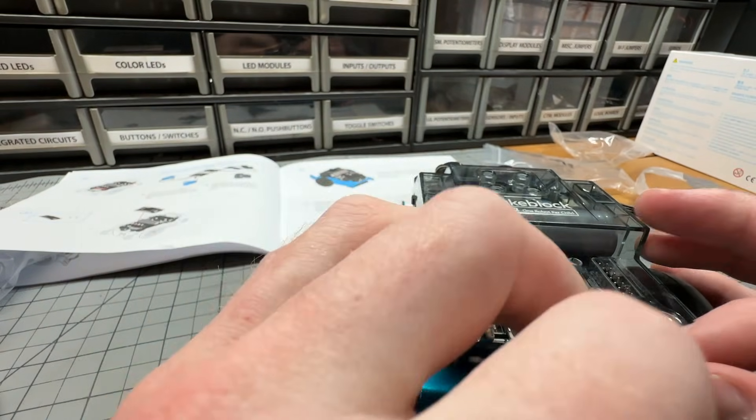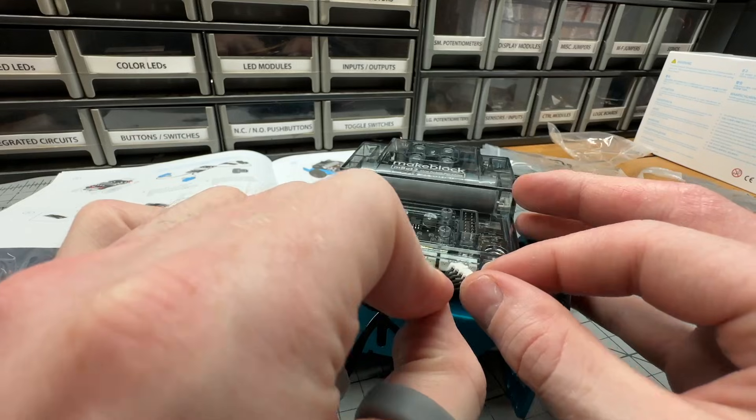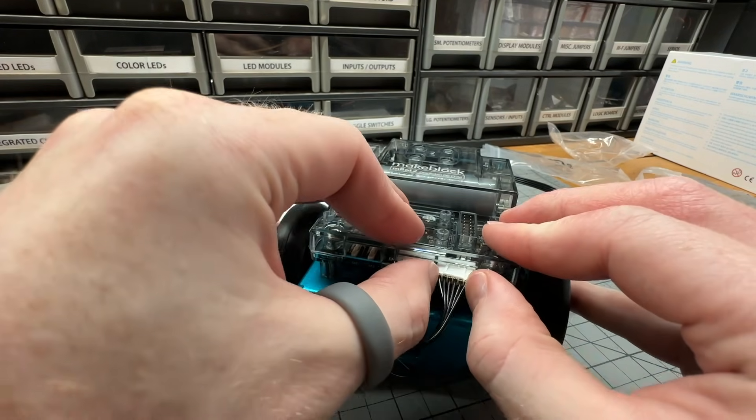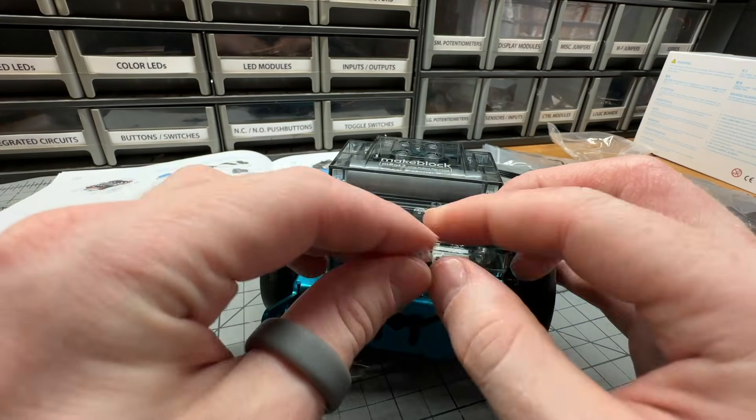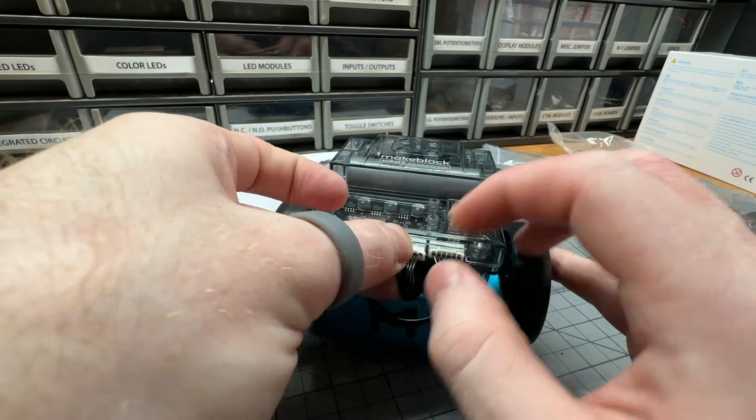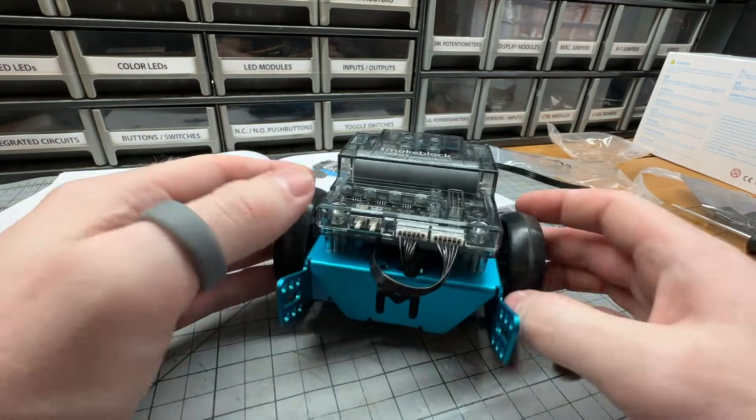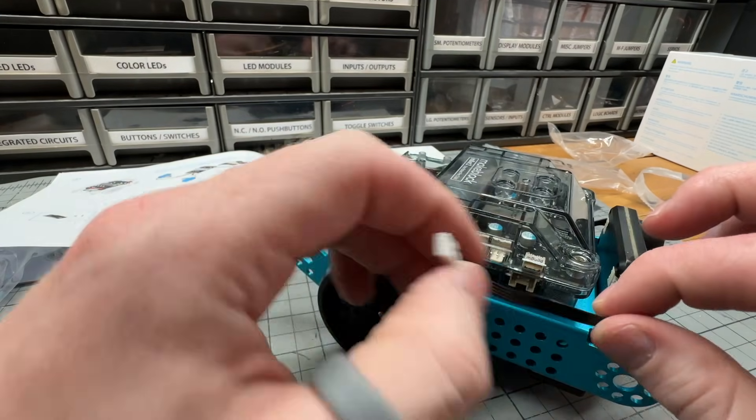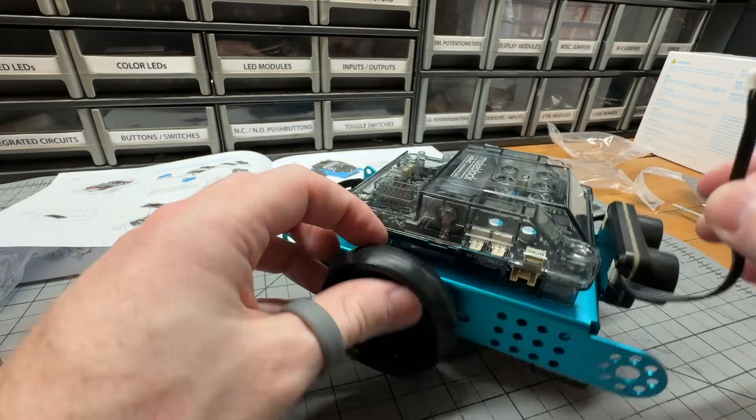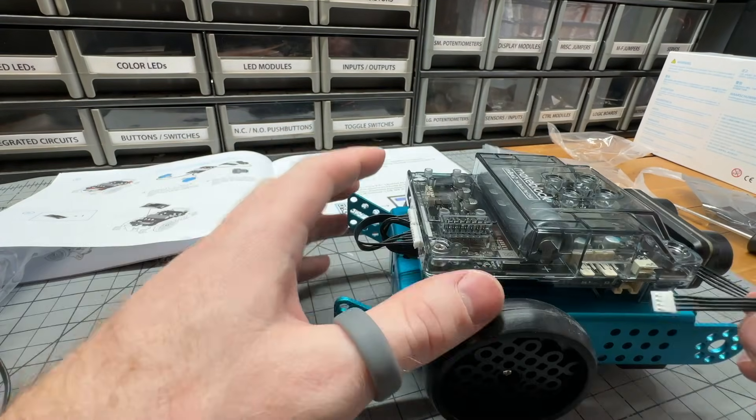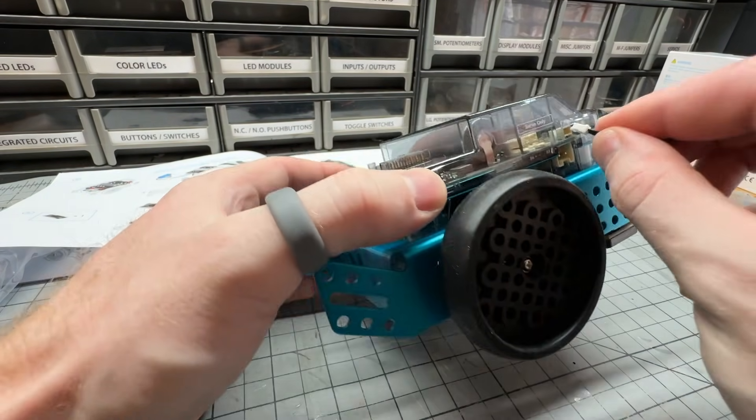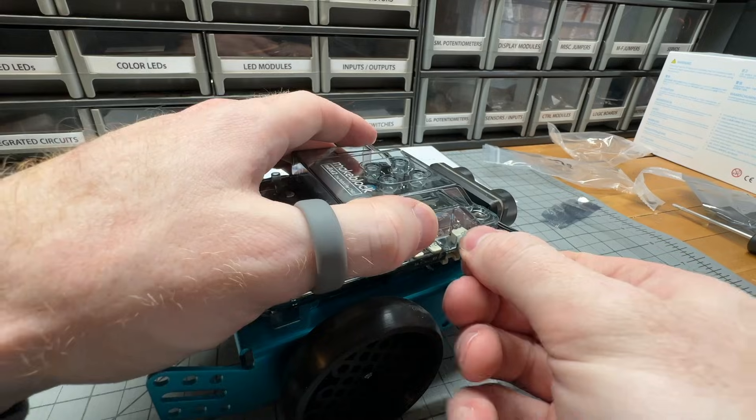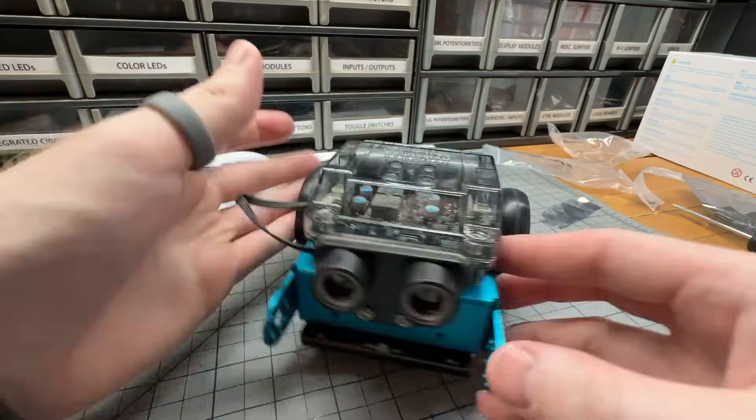Actually the only part that I found challenging with the build were the wiring connectors. MakeBlock uses pretty standard connectors, but in some places it's facing up or down, so you constantly feel like you're plugging things in backwards. Additionally, the instructions didn't really show any visuals for cable management, which I think was a missed opportunity.